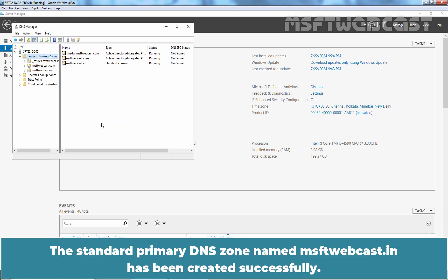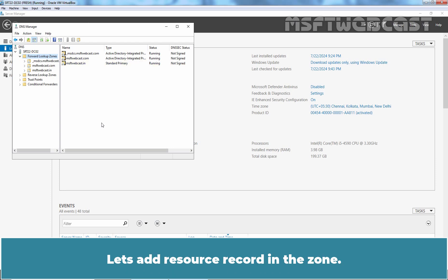Click on Finish. The standard primary DNS zone named msftwebcast.in has been created successfully. Let's add resource record in the zone.